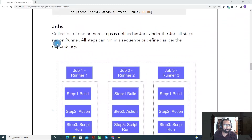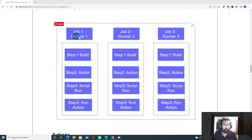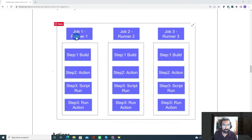Coming to jobs — jobs are nothing but a collection of multiple steps, and we use them to achieve our CI/CD pipeline. You can have multiple jobs, and each job can run on multiple runners. For example, job one can have multiple steps, job two can have multiple steps, and so on. Each job basically runs on a specific machine, and that we call a runner.